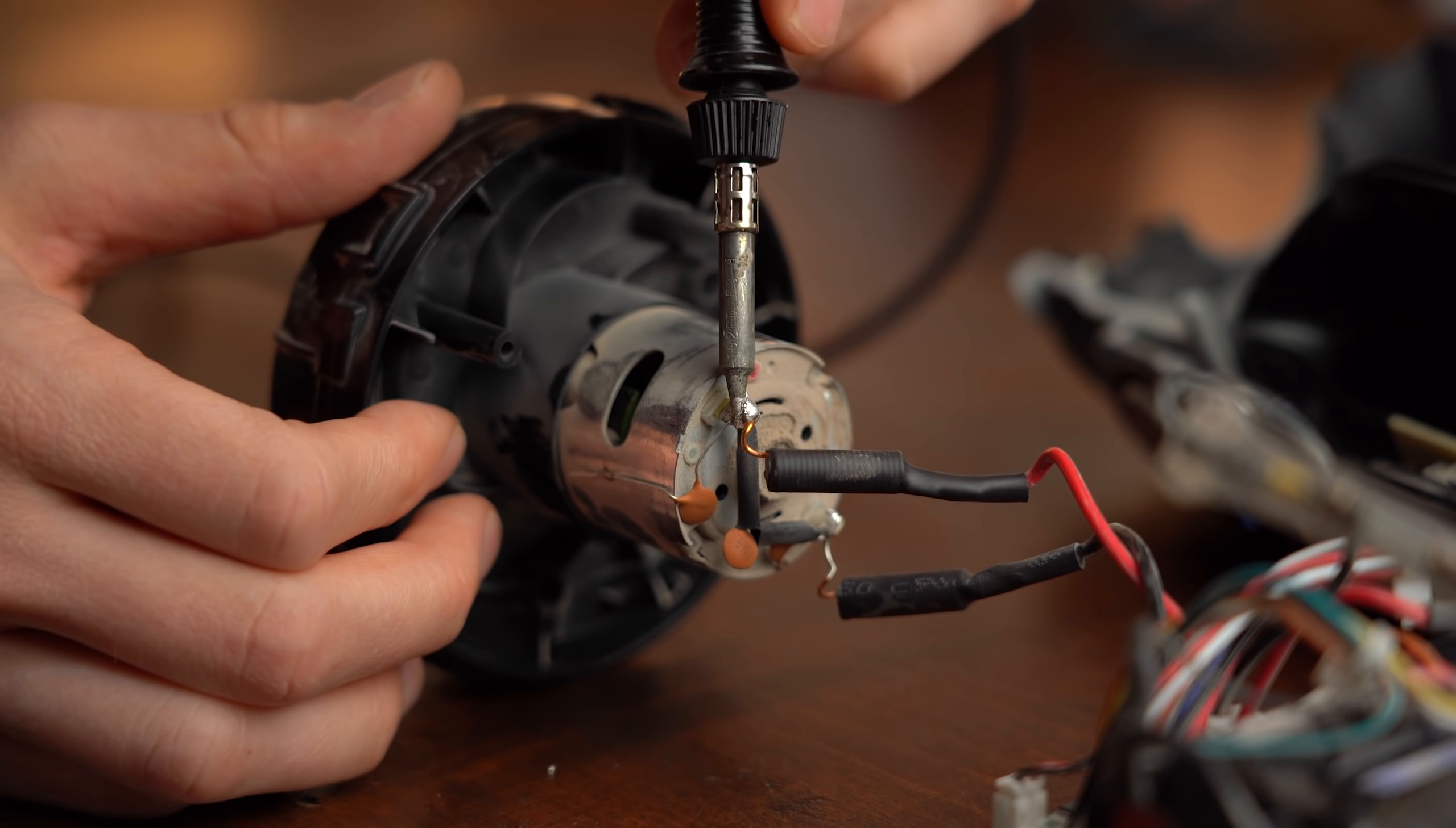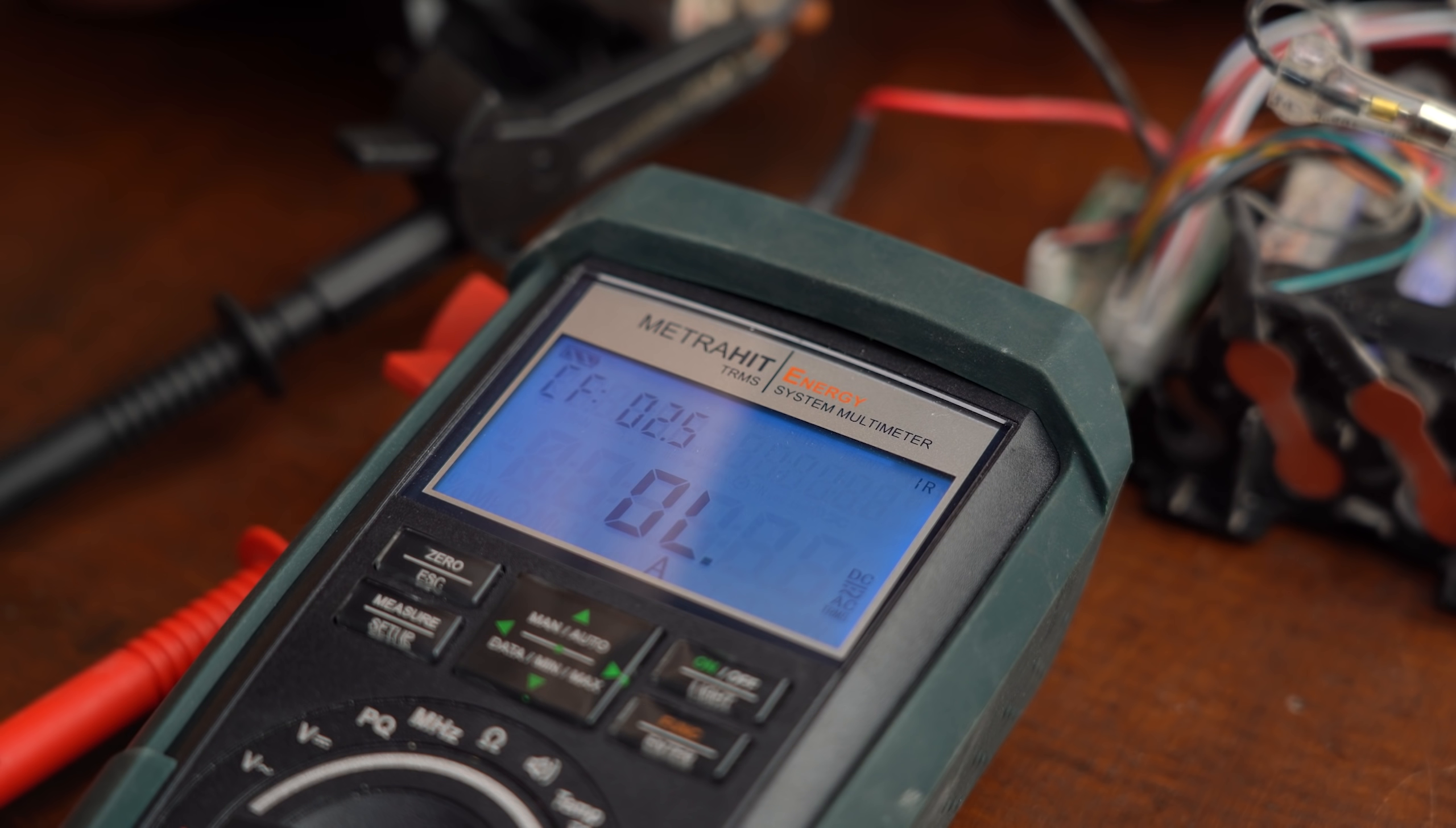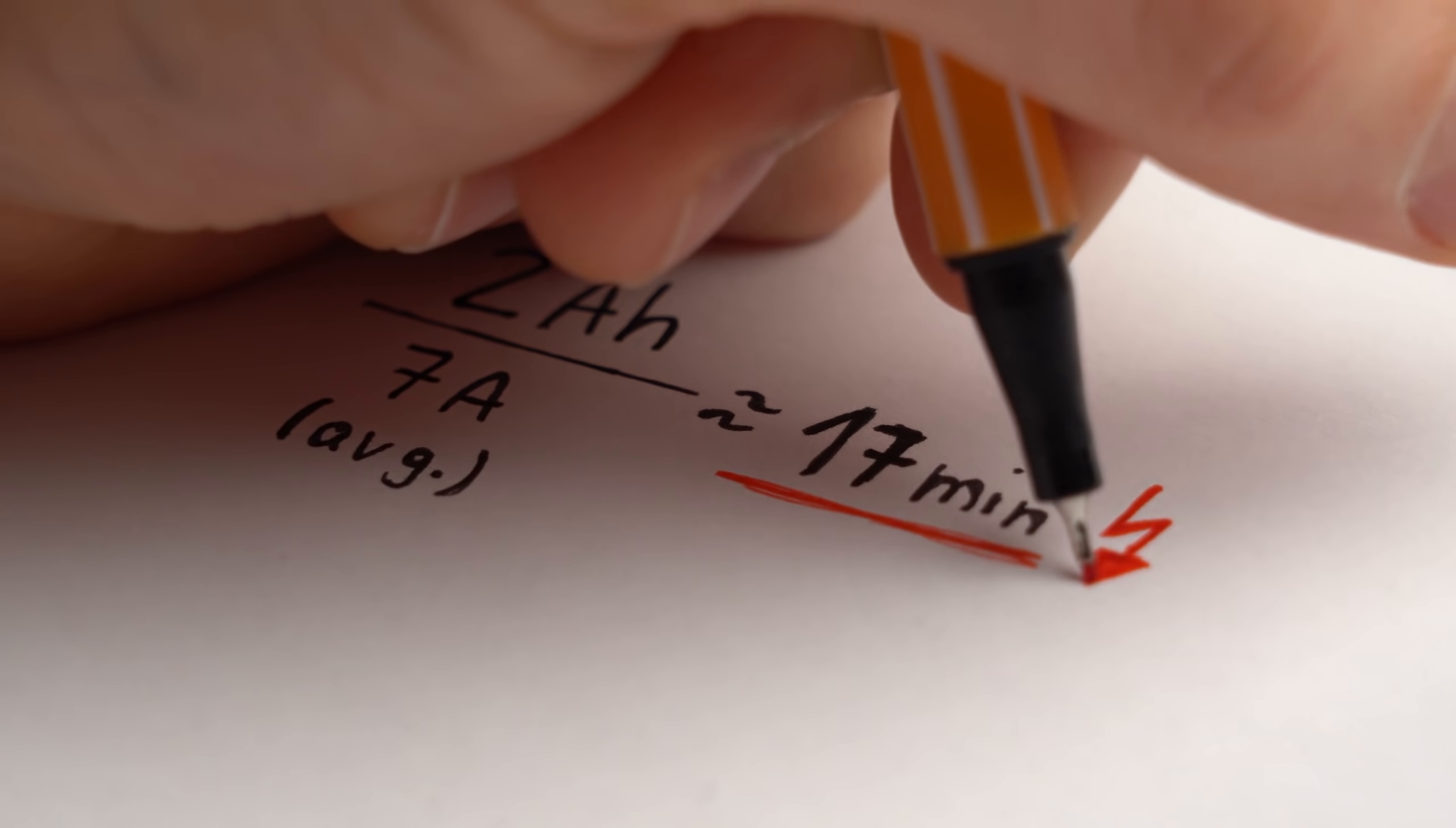So next to investigate further I removed the positive wire from the motor in order to hook up my multimeter in current measuring mode in between and it seems like the current draw of the motor is around 7.5A at max. And since we are aware of the capacity of the battery pack we can calculate the run time which should be around 17 minutes at least in theory.